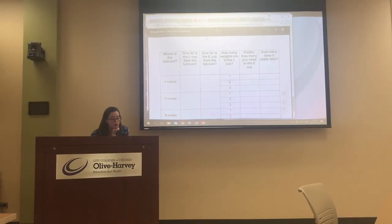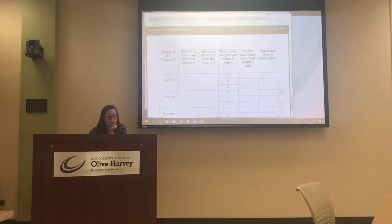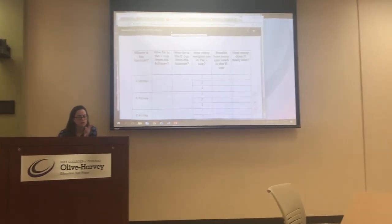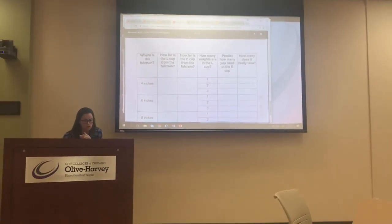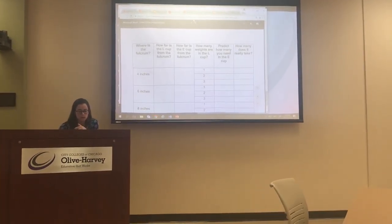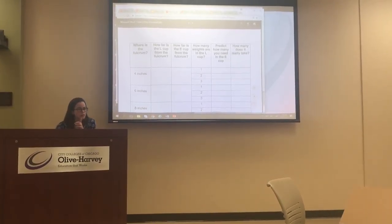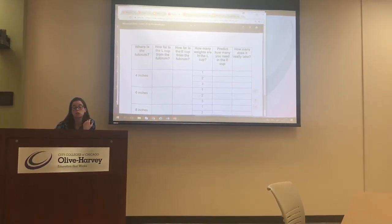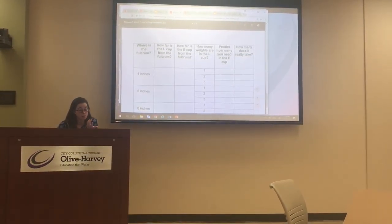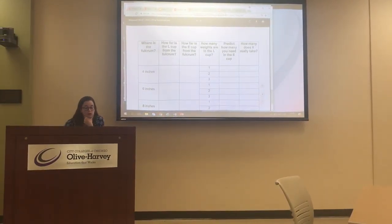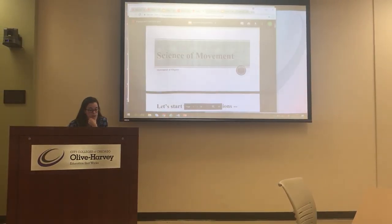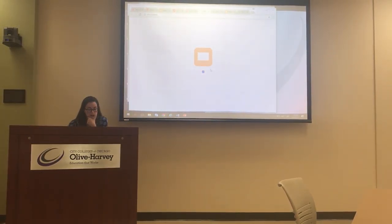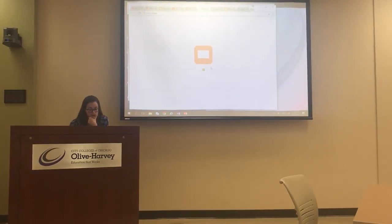Okay, so that was week number one. We're going to be moving around some of the dates, so I will not necessarily say that this is going to be week number two. This is just going to be lesson number two, which is all about movement of objects.